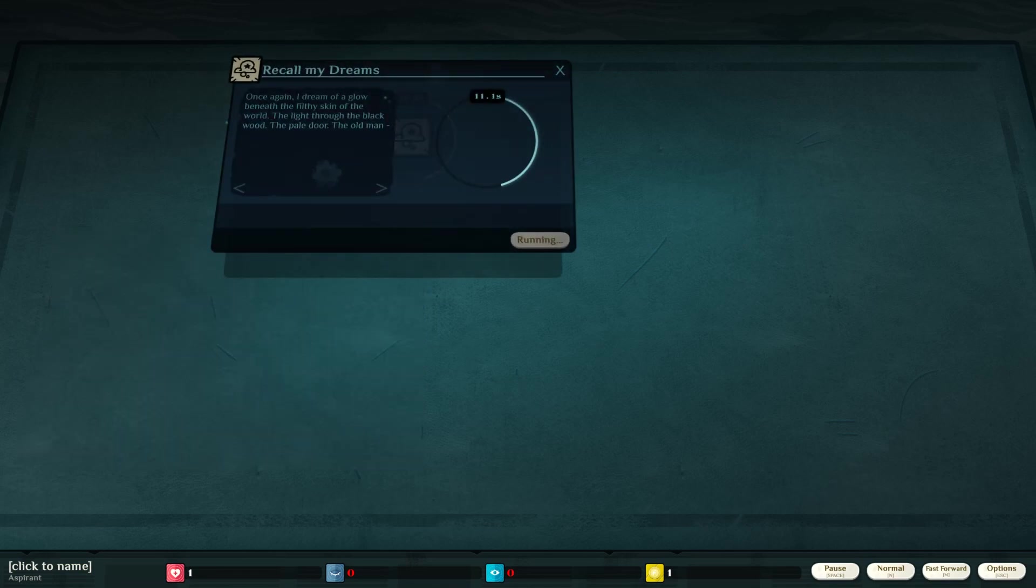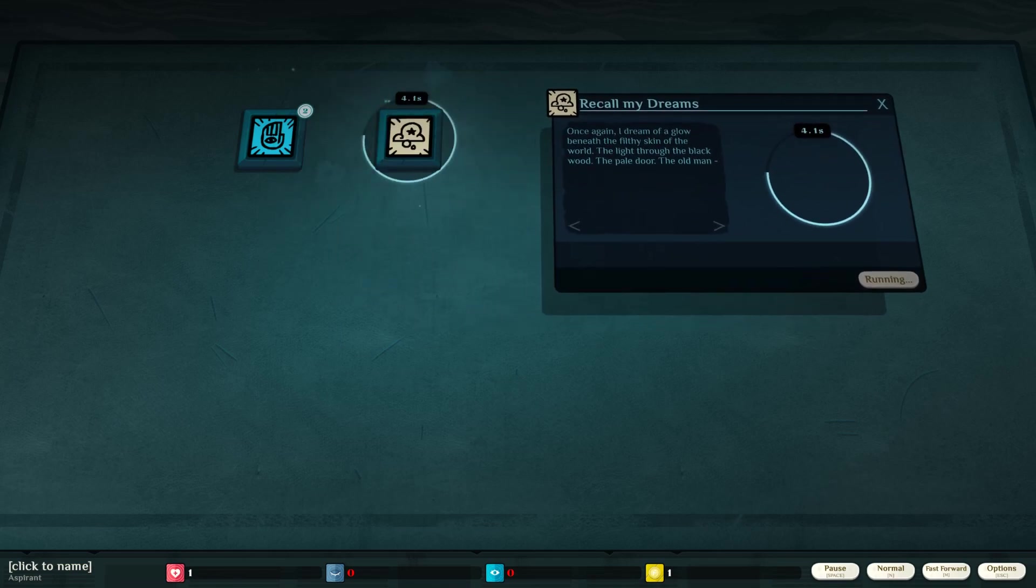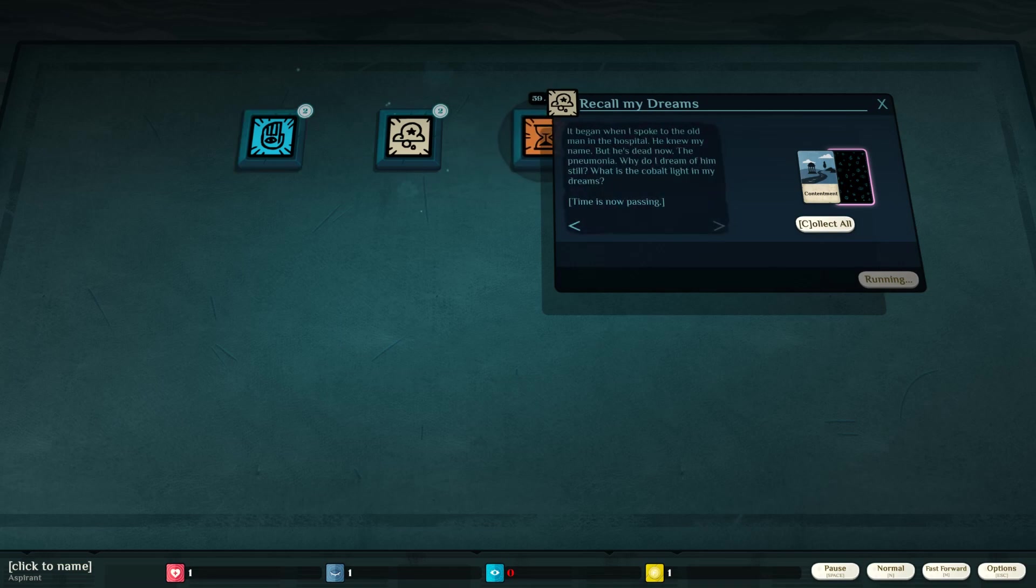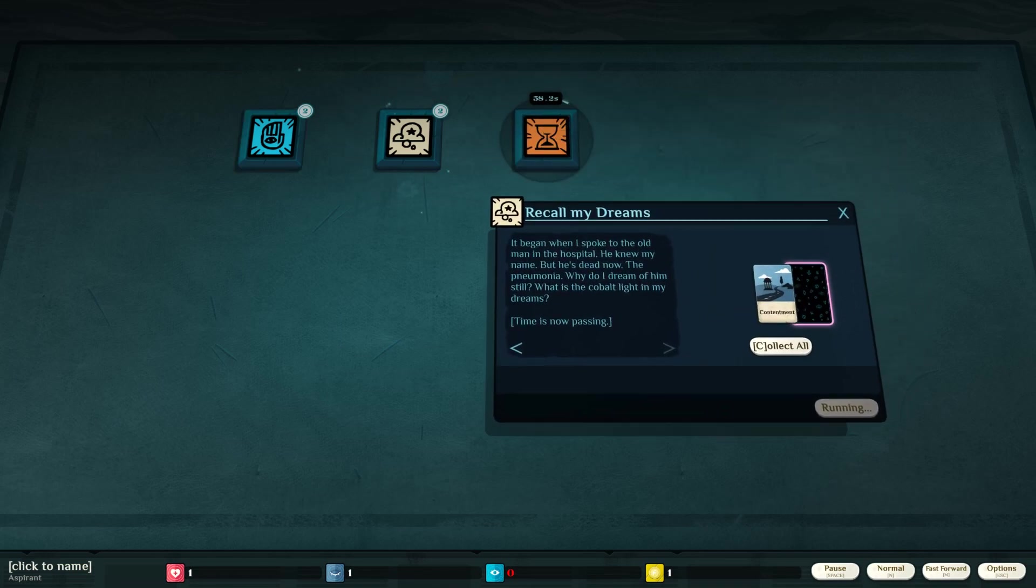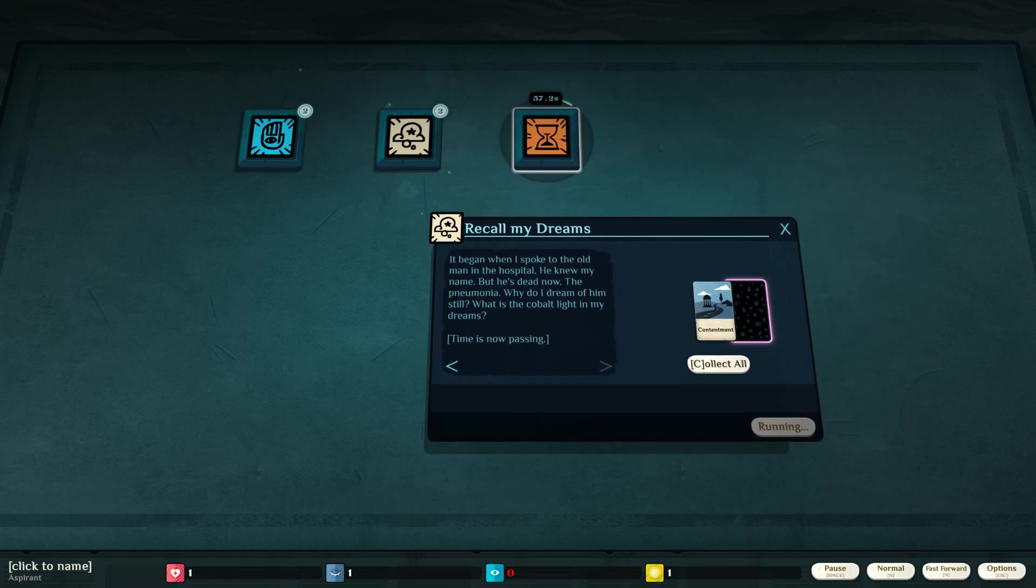Recall my dream. Once again, I dream of a glow beneath the filthy skin of the world. The light through the black wood. The pale door of the old man. I'm going to see that before it goes away. Wait a minute. Hold on. It began when I spoke to the old man in the hospital.